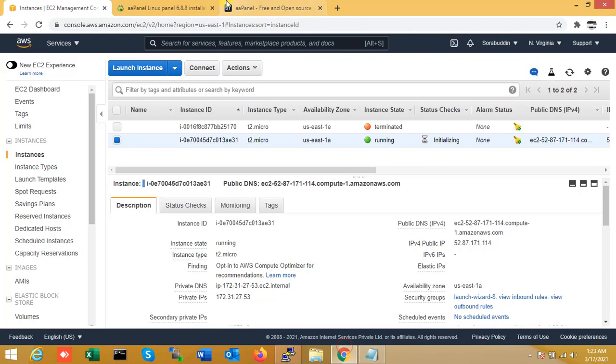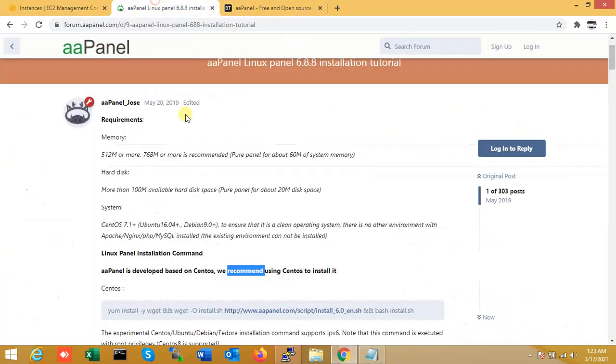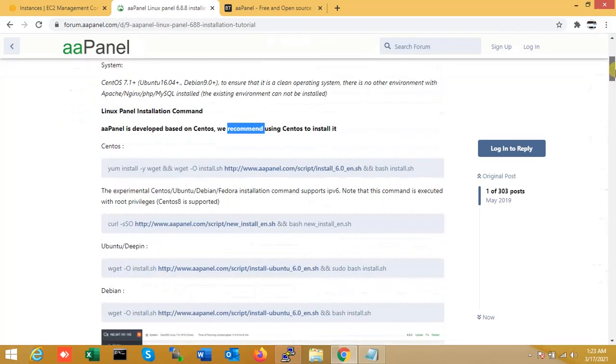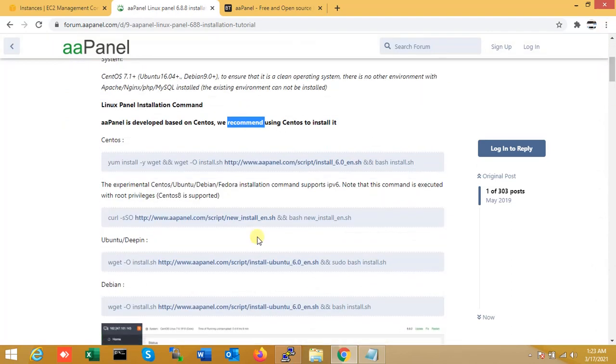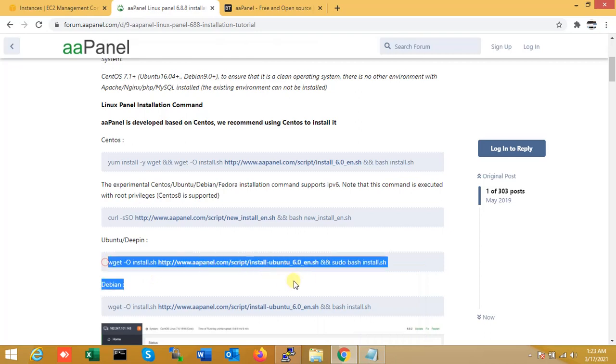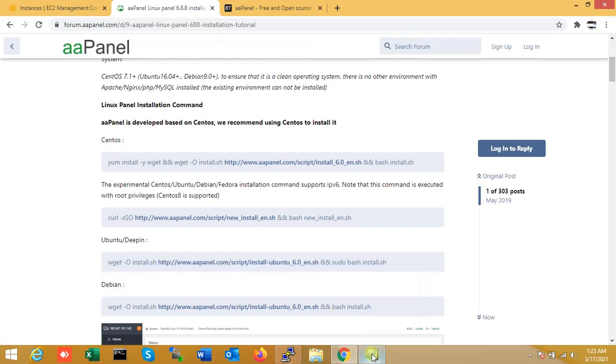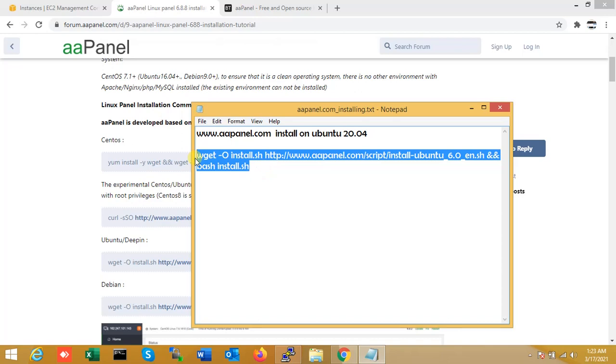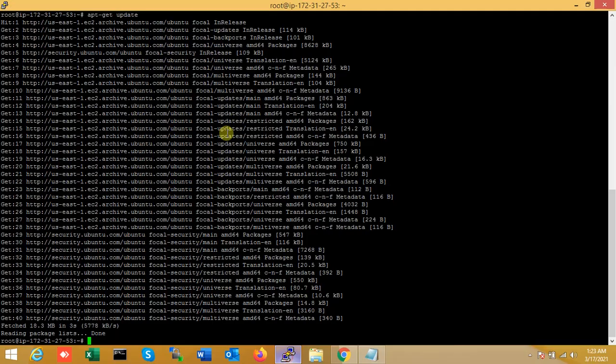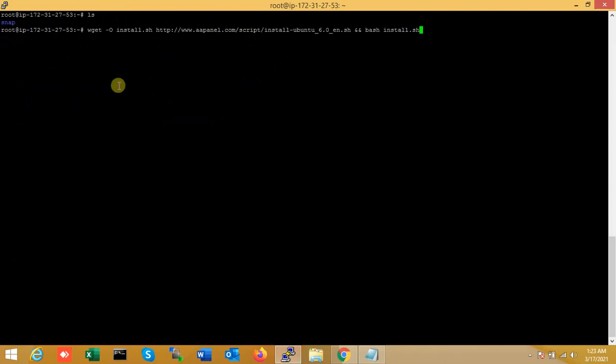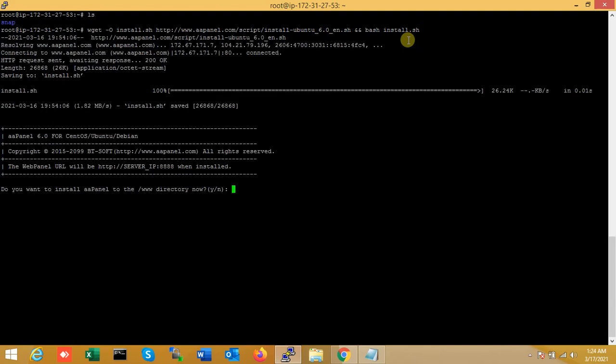Now I am just installing aaPanel on my server. So now I am just pasting the Ubuntu command or script. I have already copied the script from here and just paste it. No other extra thing, just copy and paste. You can see that is the self-script for aaPanel installation.